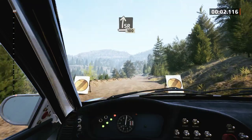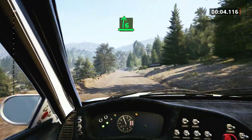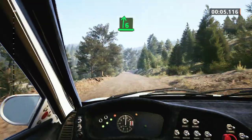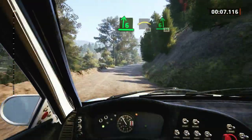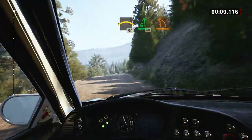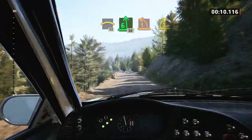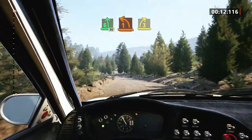Slight right, 100. 6 right, opens into crest slowly. 50, 6 left, 30, 1 left, long,